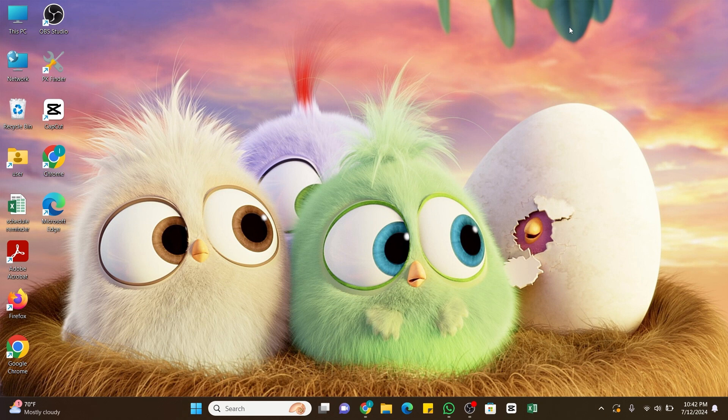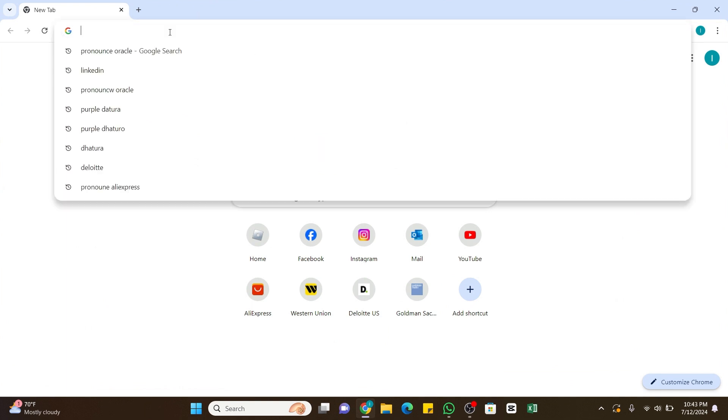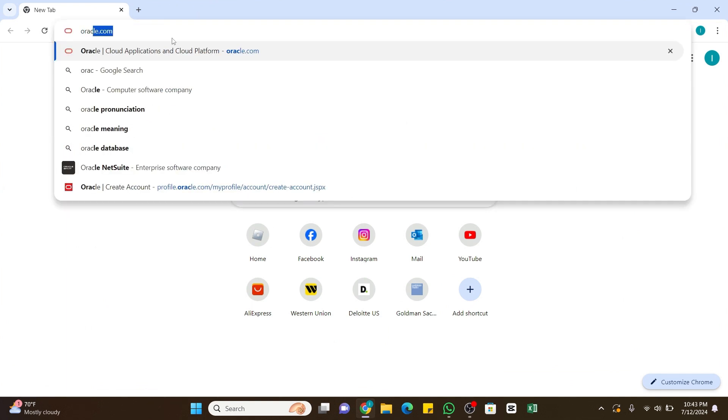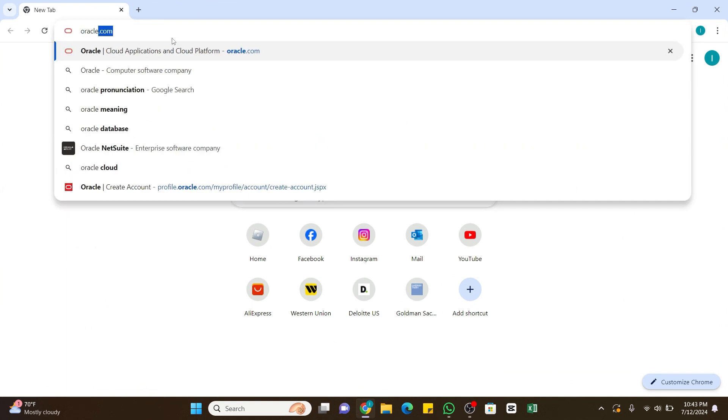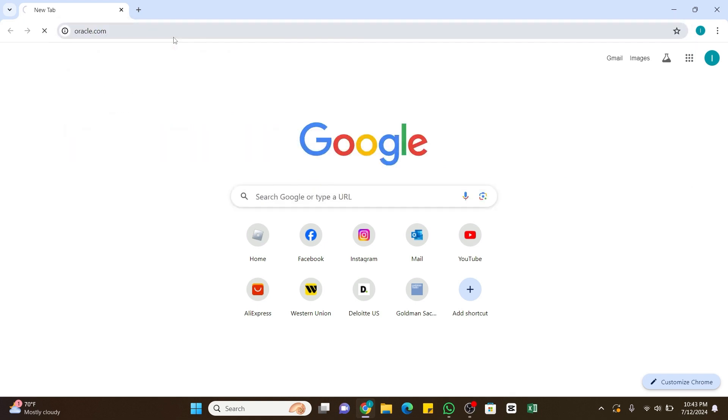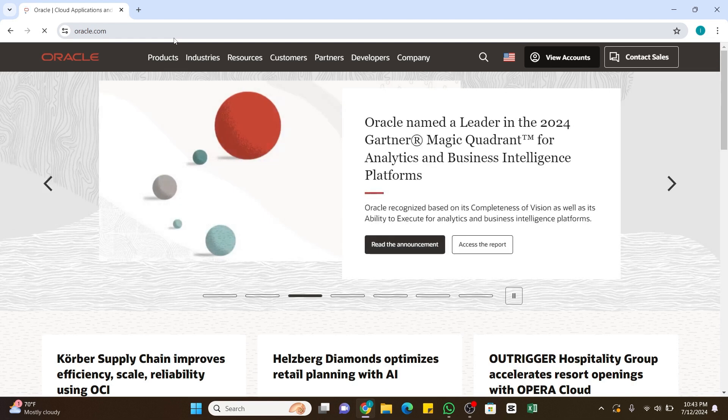Now if you want to create an account on Oracle, you will first need to open any web browser on a device. Here I have selected my Chrome browser. Once on the browser, at the address bar type oracle.com. Make sure you enter the correct keyword. Once you enter it, press the enter button to search it.